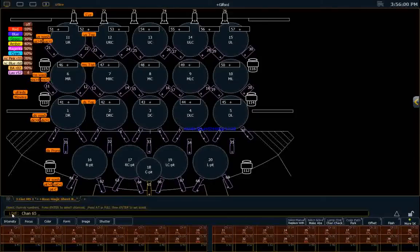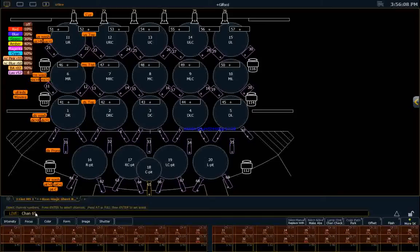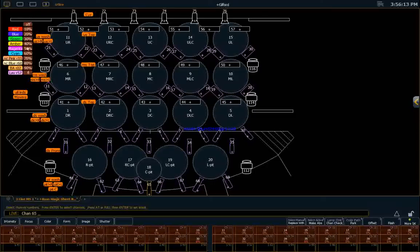means we're live on stage right now, as opposed to a blind mode, where you're just working with the data. We've selected channel 65. I can select an intensity palette here. These are just for convenience. So I've just put it at full.